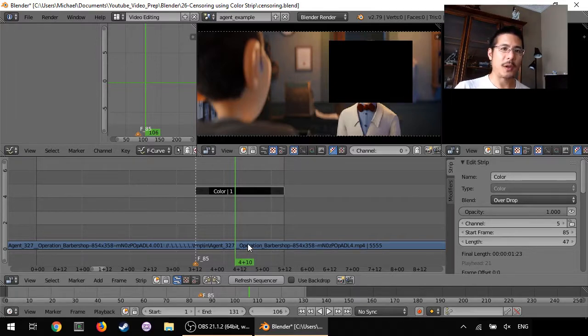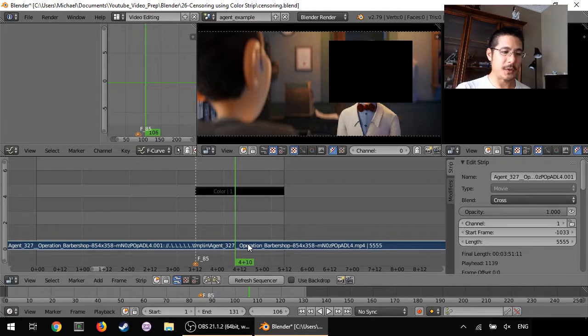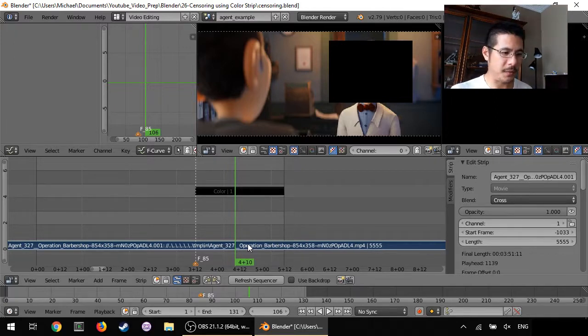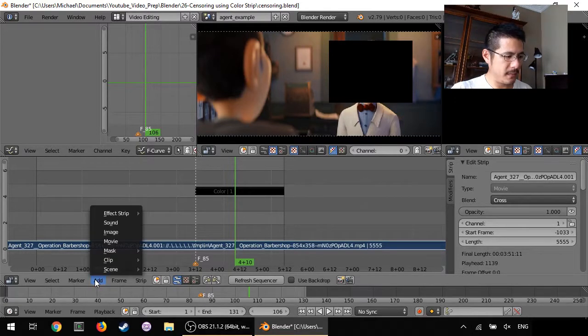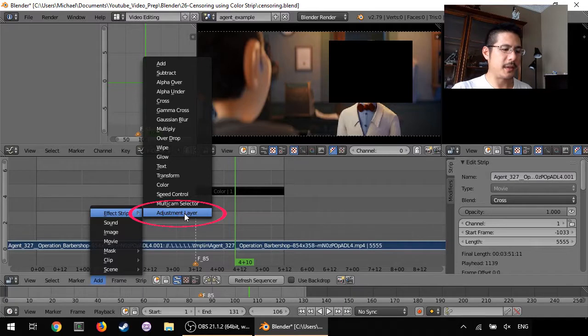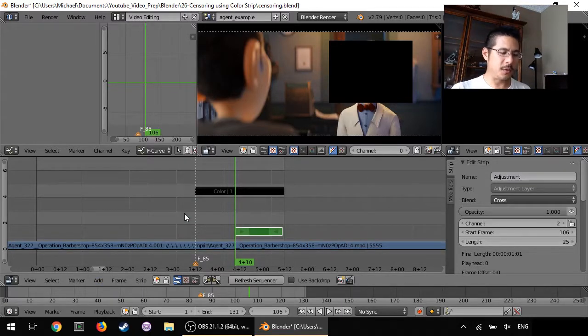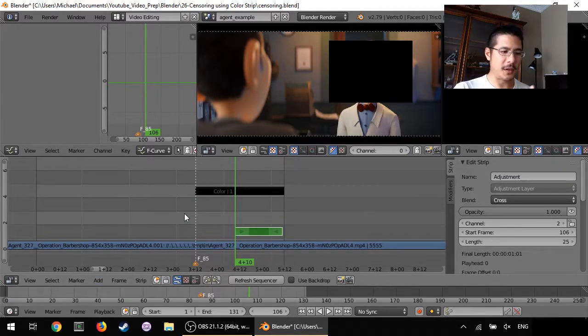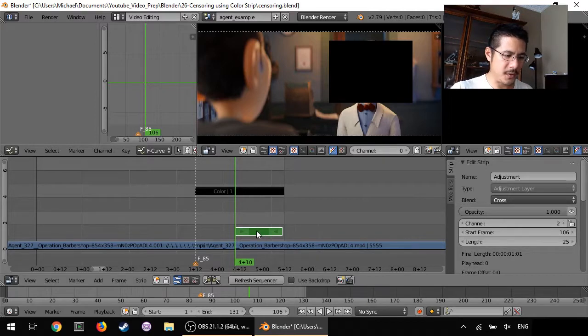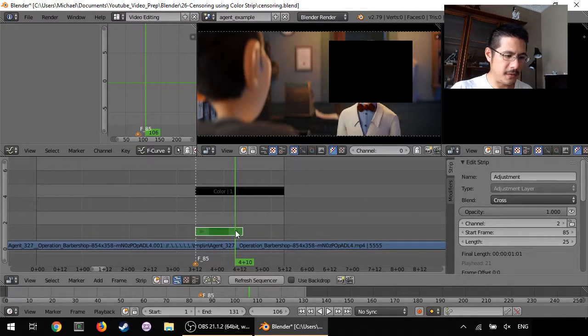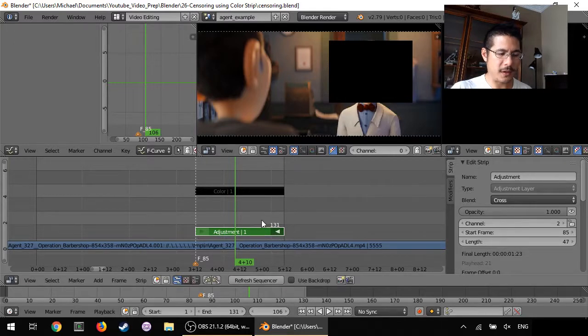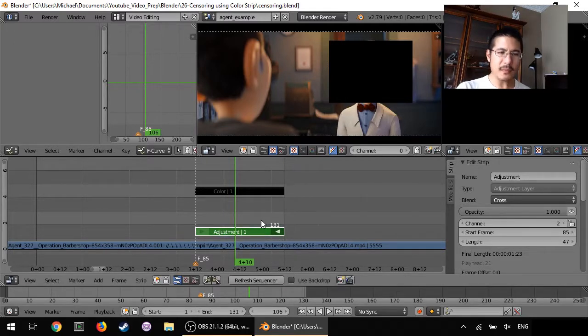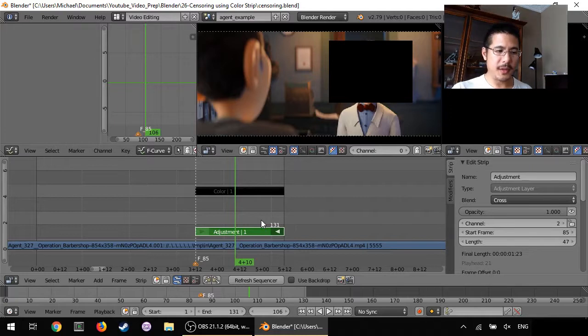So let's get started with that. First thing is to select with the right mouse button, select the movie strip that has that person's face you want to censor out. And now we go to add effect strip adjustment layer. Okay now it adds it right where my cursor is. I wanted it to cover that whole section, cover the same range that the color strip has, so I'm just going to shift that over to 85 and then right click on this and drag and drop it so we have that exact match. Okay that's step one.